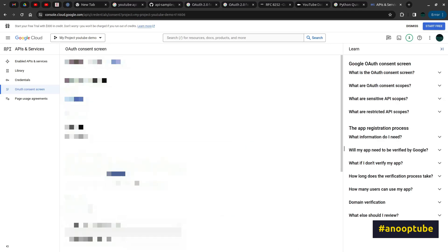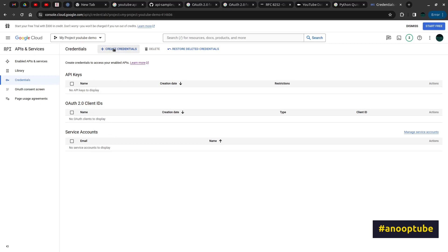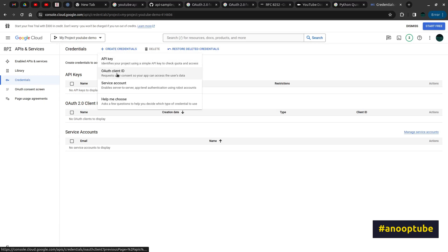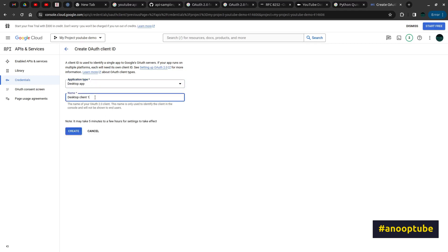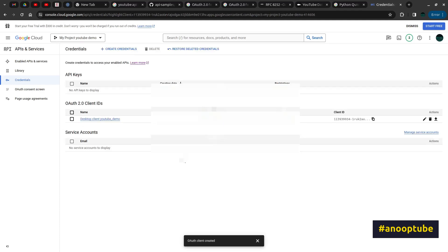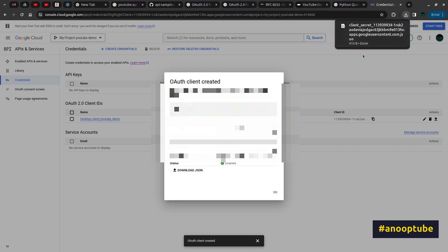We will go to the credentials and go to create credentials. Click the application type — we have a desktop app. We use a desktop app, desktop client. We use YouTube Demo. We use create. We use authentication details. We use download JSON. Click download JSON — click the JSON file. We have now downloaded it.